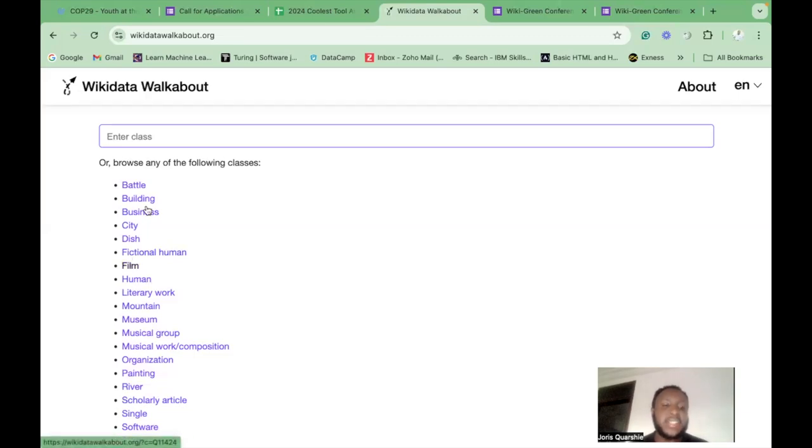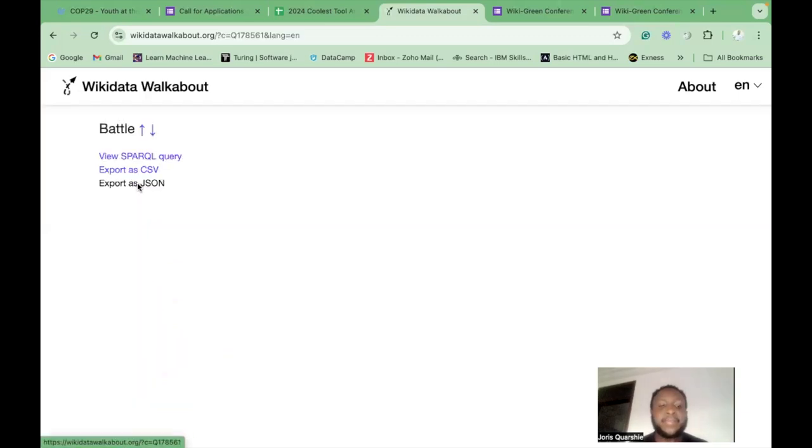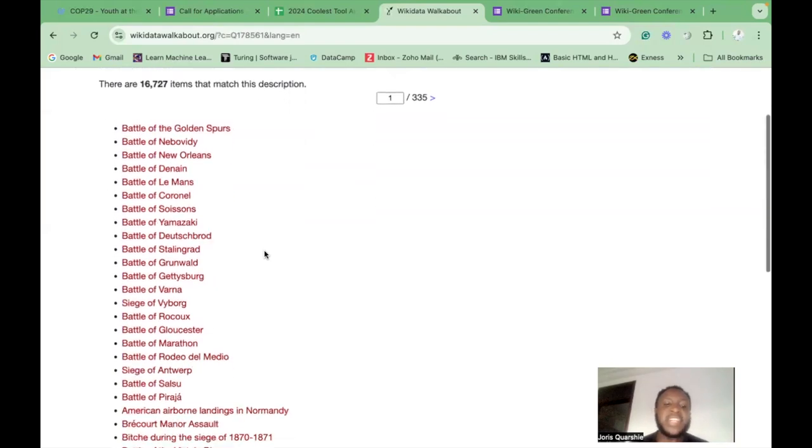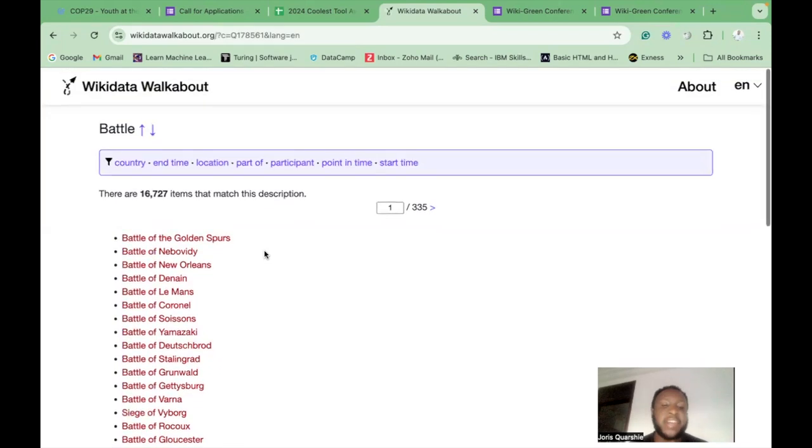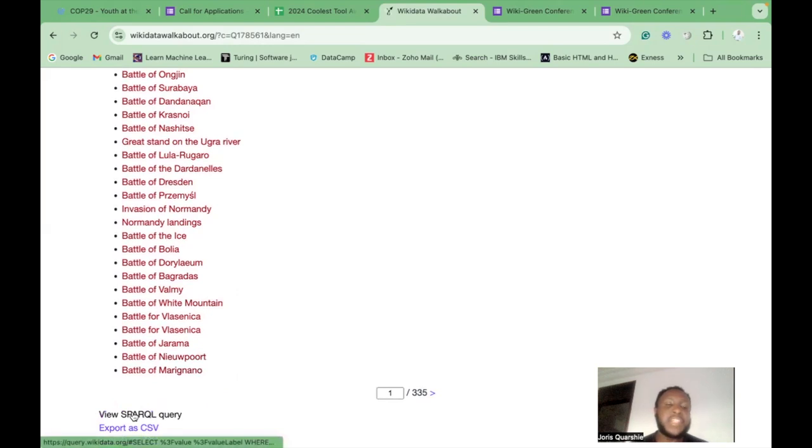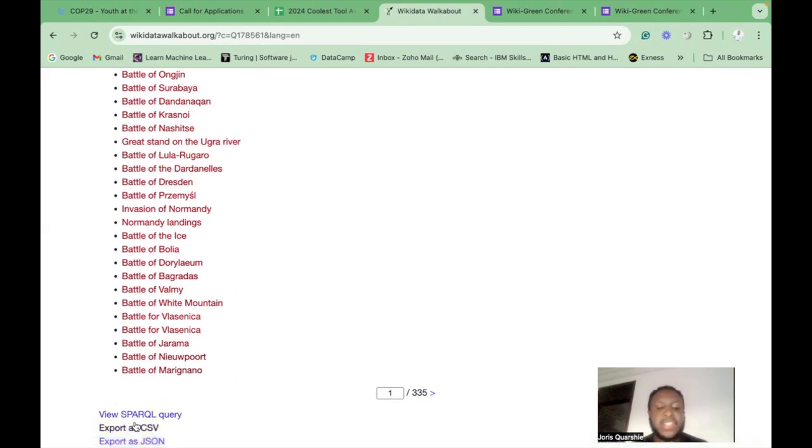Let's try out the first example of this tool, which is Battle. Battle basically generates a list of Wikidata items within this specific class. Based on that, we can choose to either view the SPARQL query for this particular class or export it as a CSV file or even a JSON file.